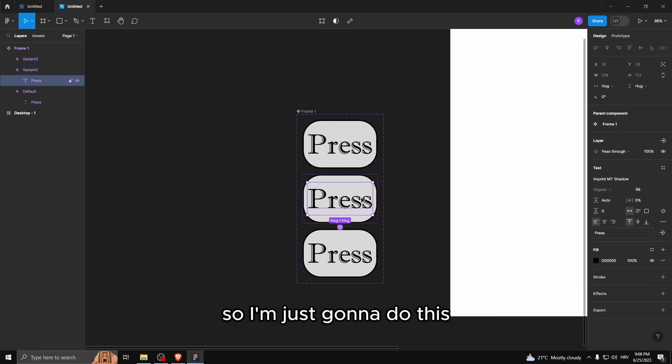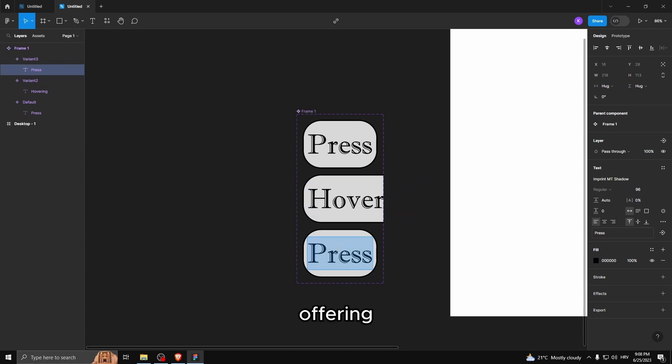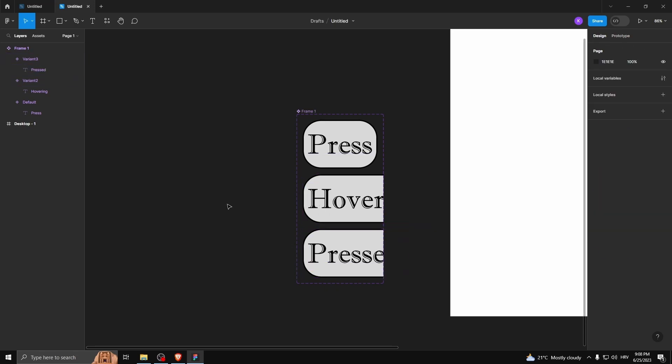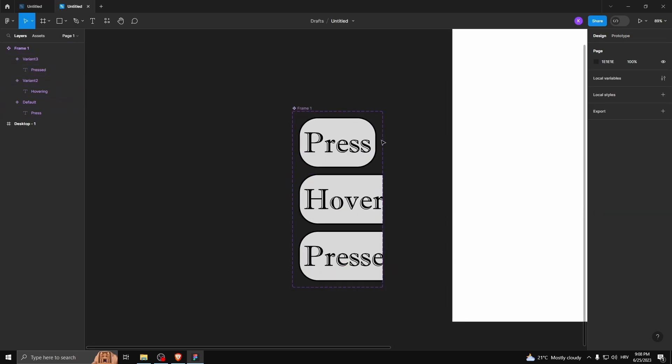So I'm just gonna do this, hovering, pressed, just so it gives you an idea.